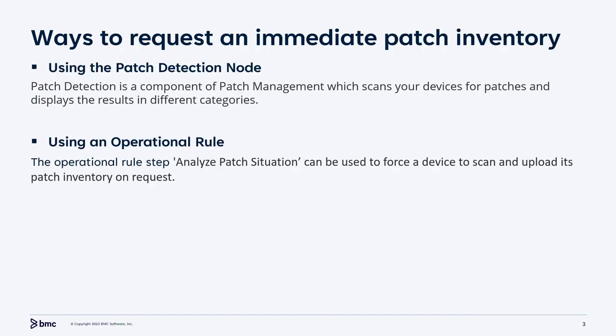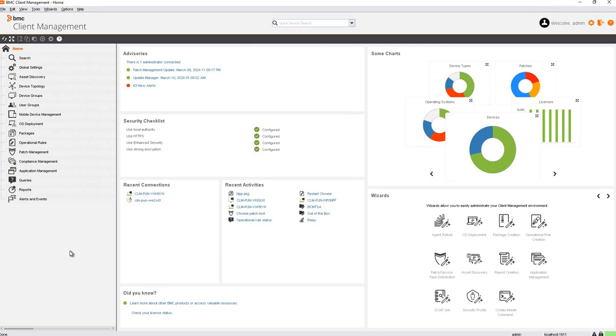There are two methods to request a device to upload its patch inventory: using the patch detection node and using an operational route. Patch detection is a component of patch management which scans your devices for patches and displays the results in different categories. Let's now see how to use the patch detection node for scanning devices.